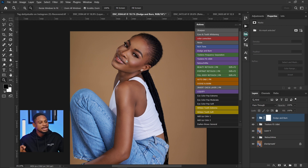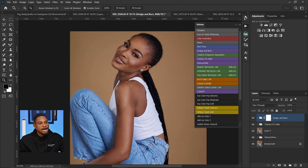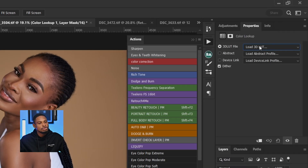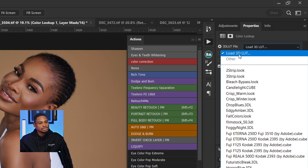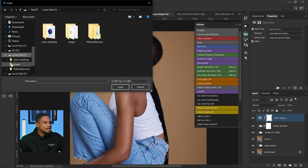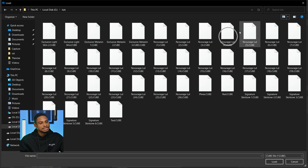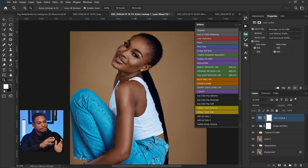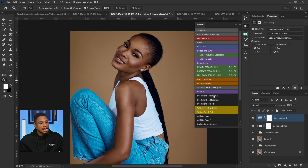Let me quickly show you that. If I want to color grade this image and I have a preset for it, I'll come to my adjustment layer, click on the color lookup table, then go to Load 3D LUT and click on it. I'll find my LUT files, apply one, and click Load. You can see the before and after. Just find LUTs that fit your color grading style and apply them like that.